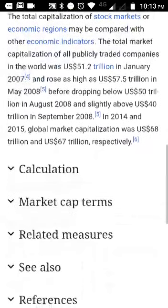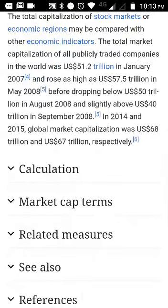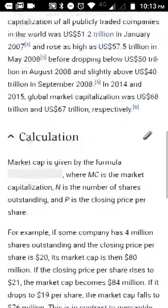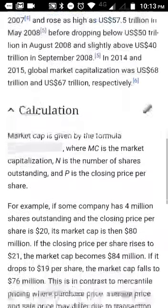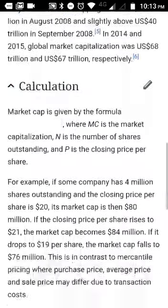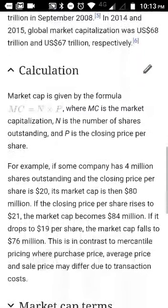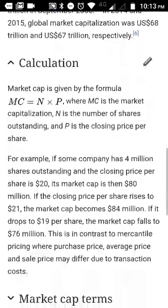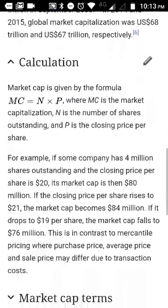So this is used by the investment community to basically rank companies as per their size. The total capitalization of stock markets or economic regions may also be compared with other economic indicators.